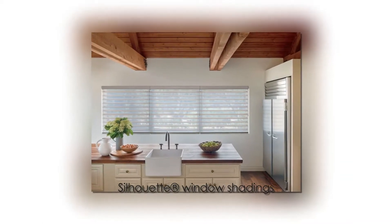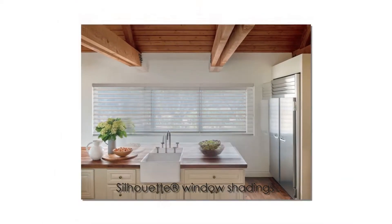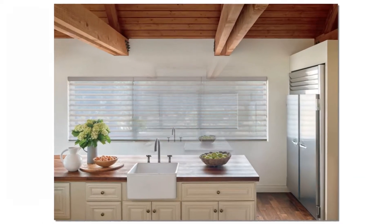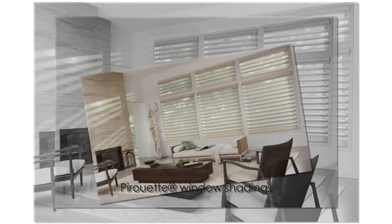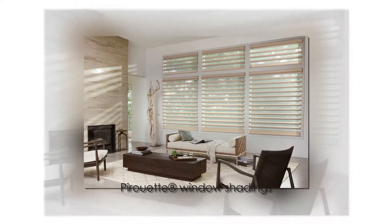Best of all, you can fill your home with these light-transforming window fashions for less during the Hunter Douglas Celebration of Light Savings event on now till June 24th.